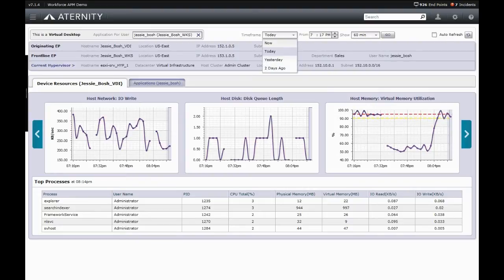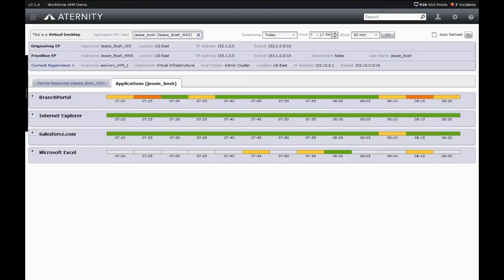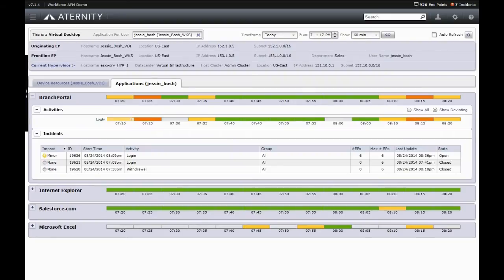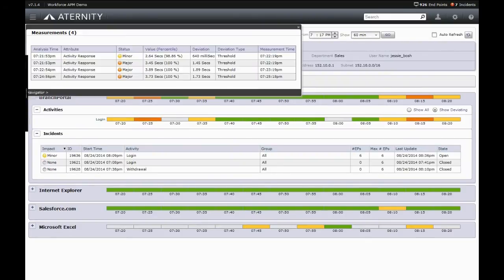Similarly, Eternity also monitors the applications that are currently running on the device, the performance of those applications as seen by the end user, whether that performance was normal or deviating, and can again do so non-invasively in both real-time and historically.